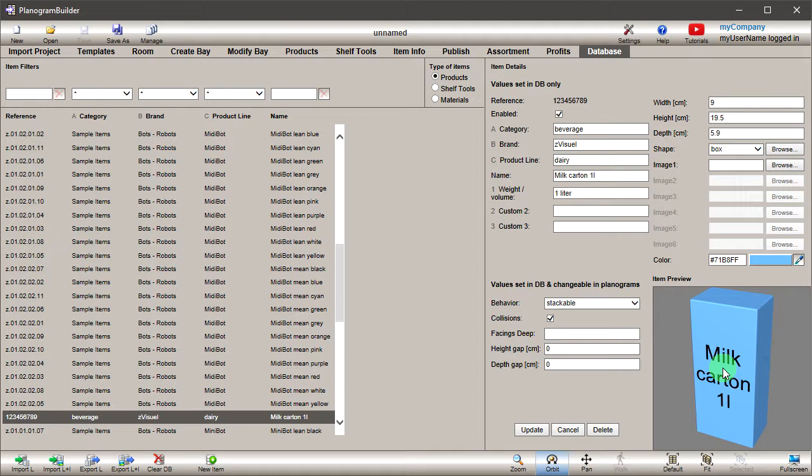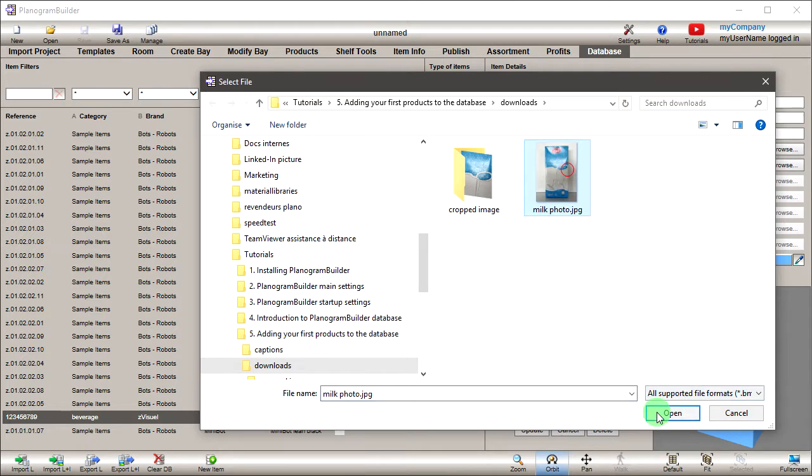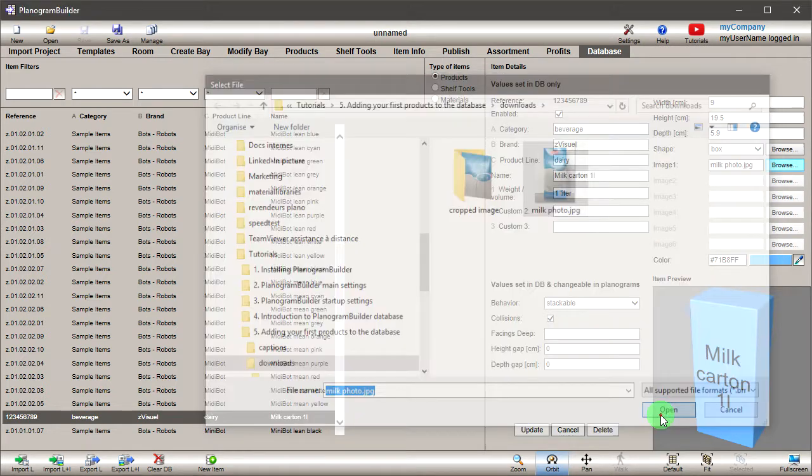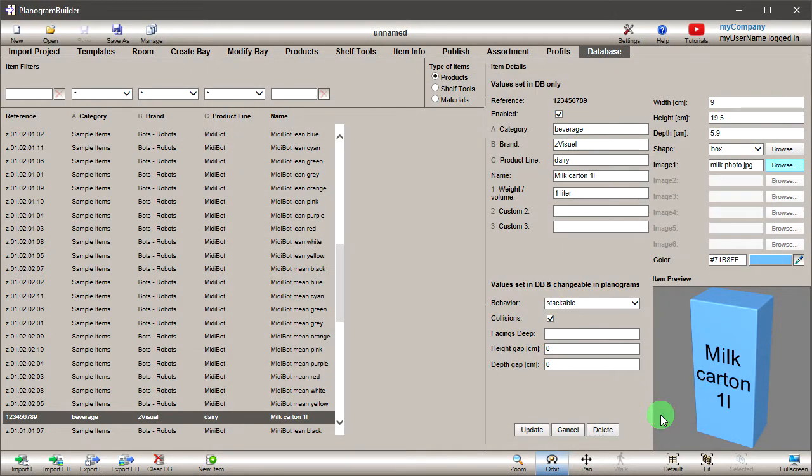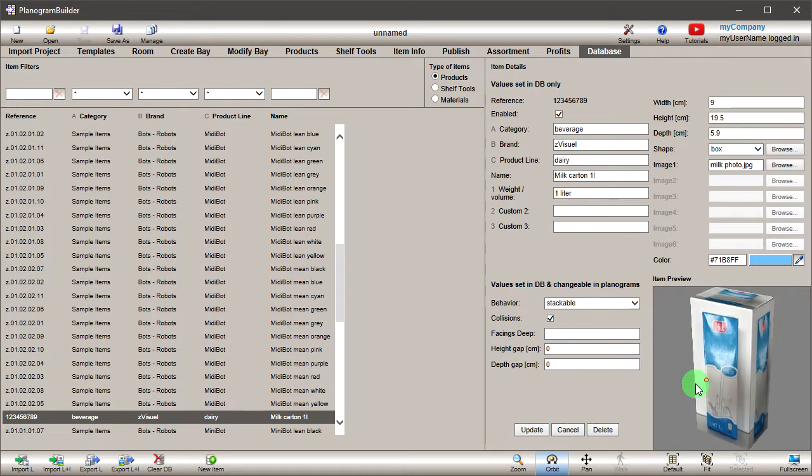To make it look more realistic, let's add an image to the product. Next to Image 1, click on Browse to open the file selection dialog. Now select on your PC a front image of the product, then click Open. Click Update and wait for the image to upload. You will then see the result in the item preview.